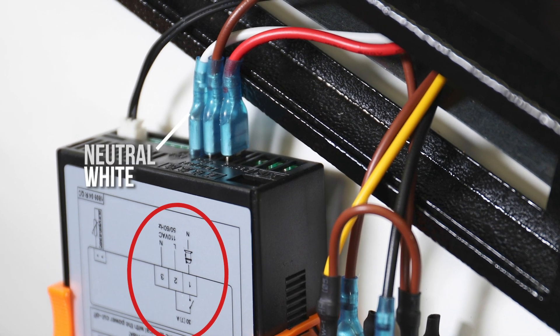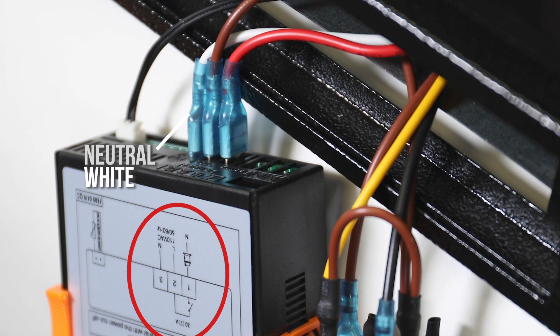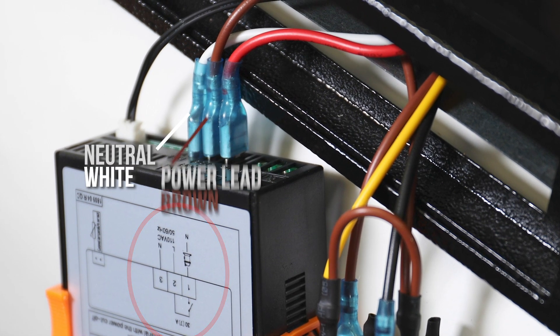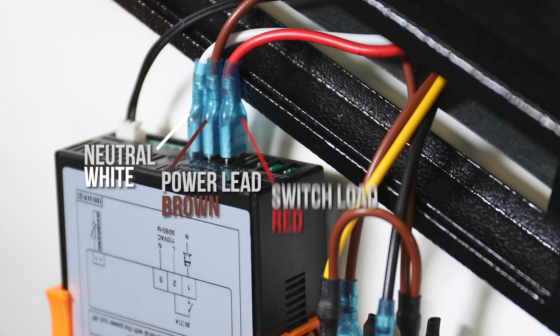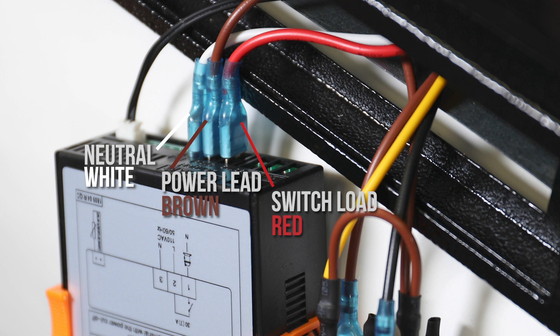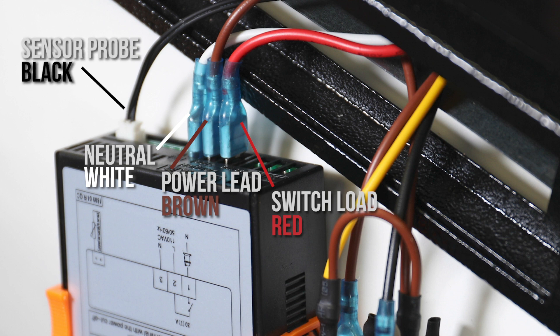In this case, the neutral wire is white, the power lead is brown, and the red wire is the switch load that feeds back to the compressor to turn it on and off based on temperature conditions inside the cabinet. And finally, the black leads are connected to the sensor probe.